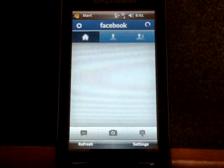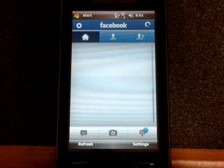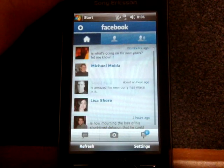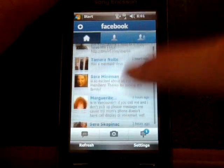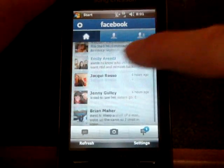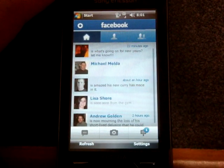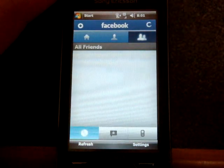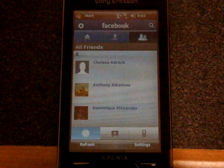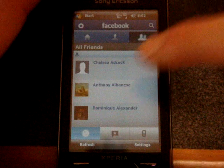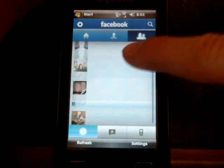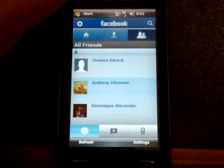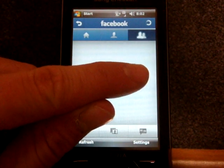We can click over to the actual main application, and the home tab will show us our news feed. It's very flick-scroll friendly, very finger friendly — just like the iPhone application, but I think it's actually better. We can go over to the friends tab and it loads the friends. All the friends are loaded, and you can flick through them very easily, see them alphabetically like a Rolodex.